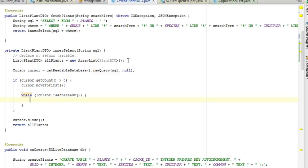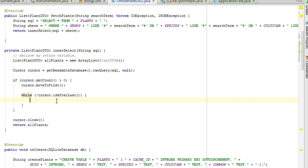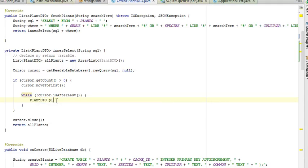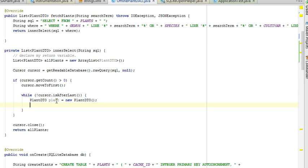Okay, now what I'm going to do is make a new plant object, a plant DTO, and it's important to do that inside the while loop. If you do it outside the while loop, you'll end up with the same plant object over and over again. So plant DTO plant equals new plant DTO.